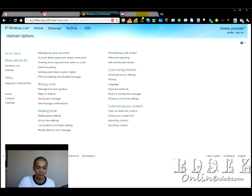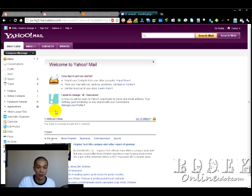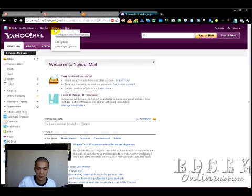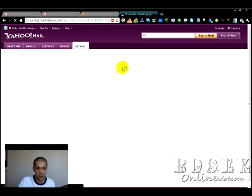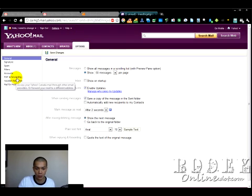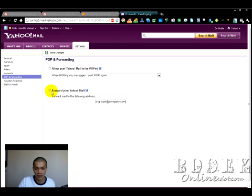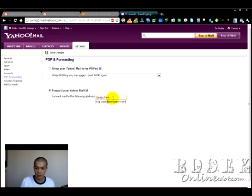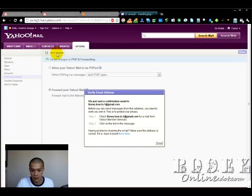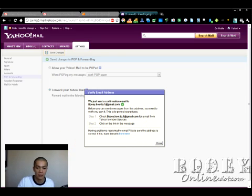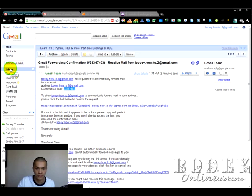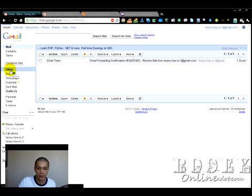Now we're going to forward Yahoo. I haven't done Yahoo yet so I'm kind of winging this. Go to Options, Mail Options, then POP and Forwarding, and choose 'Forward your Yahoo Mail.' Type in the main address and save changes. Same as Gmail, it's going to send a confirmation — we'll need to click the link or enter the code — so just waiting for that email.